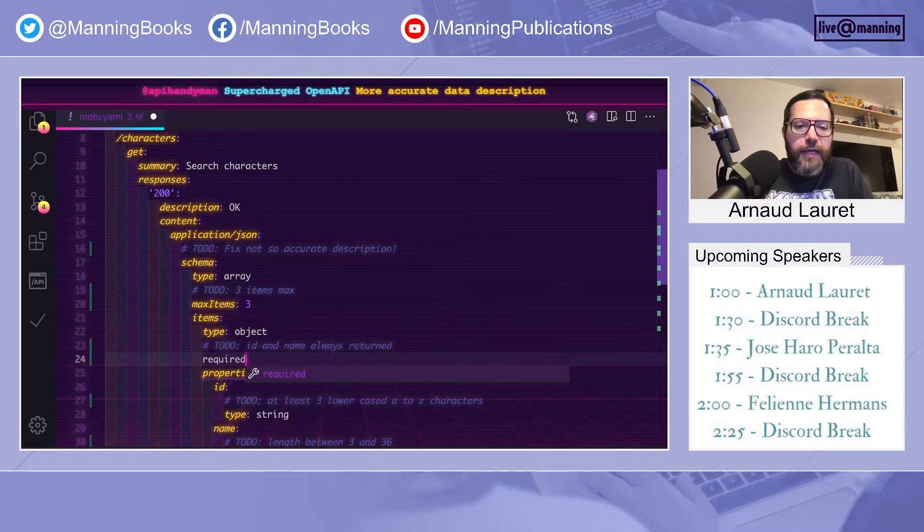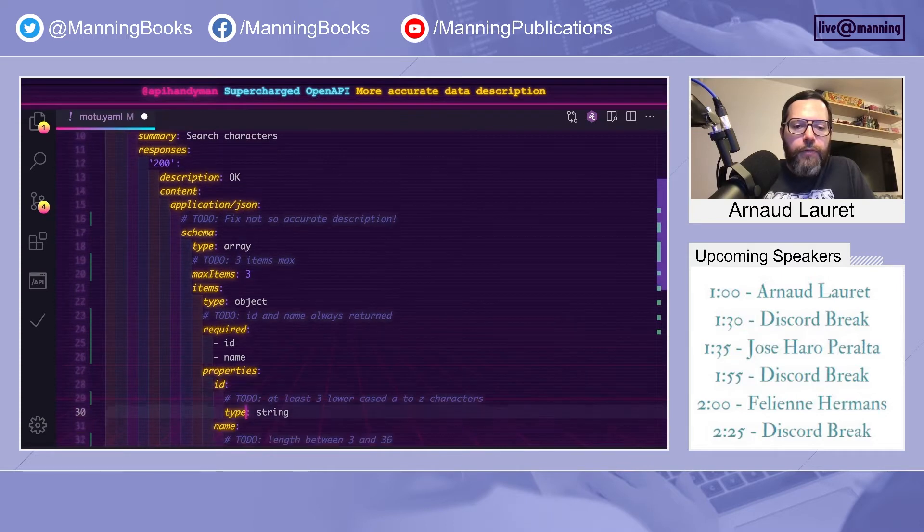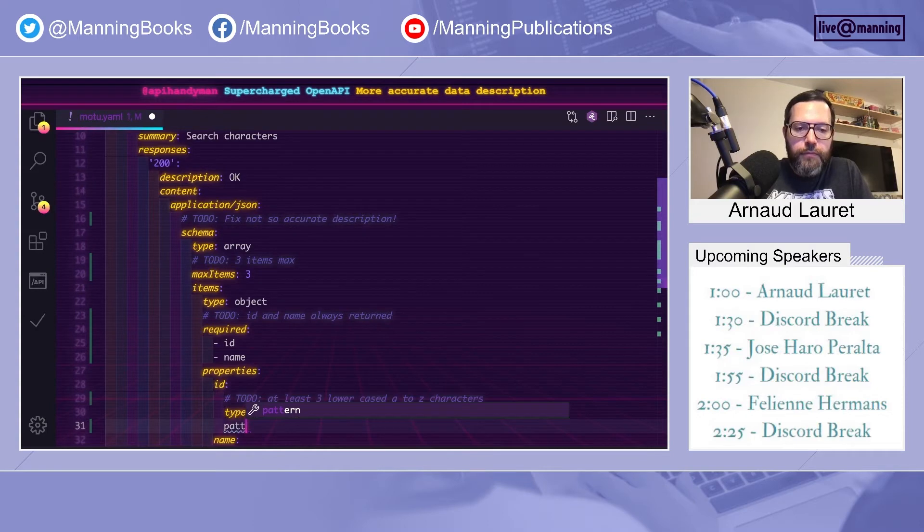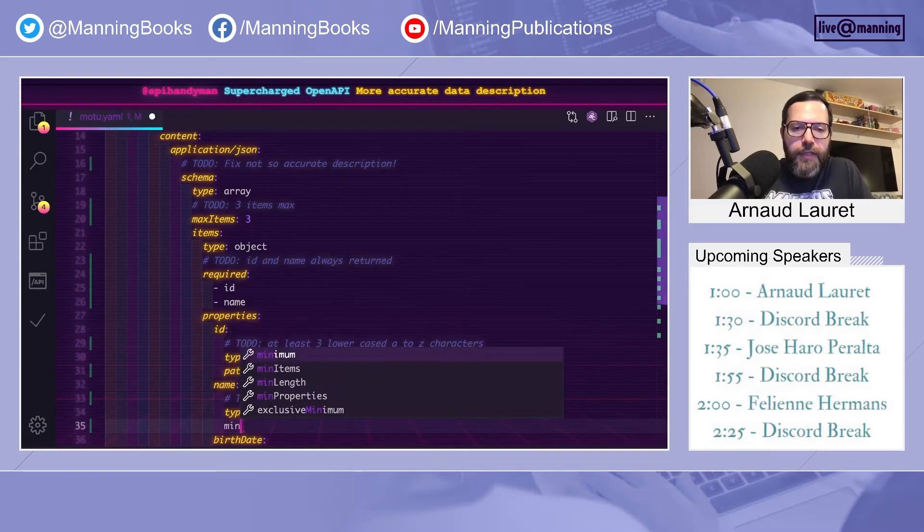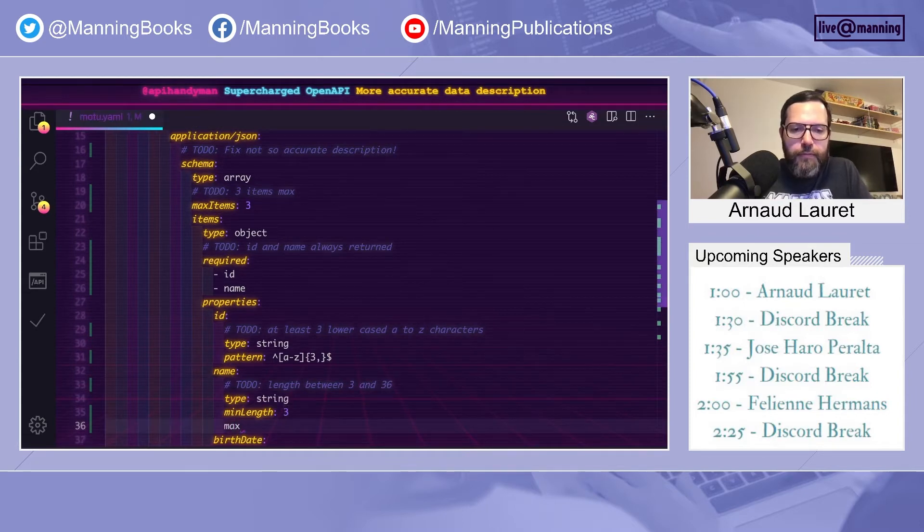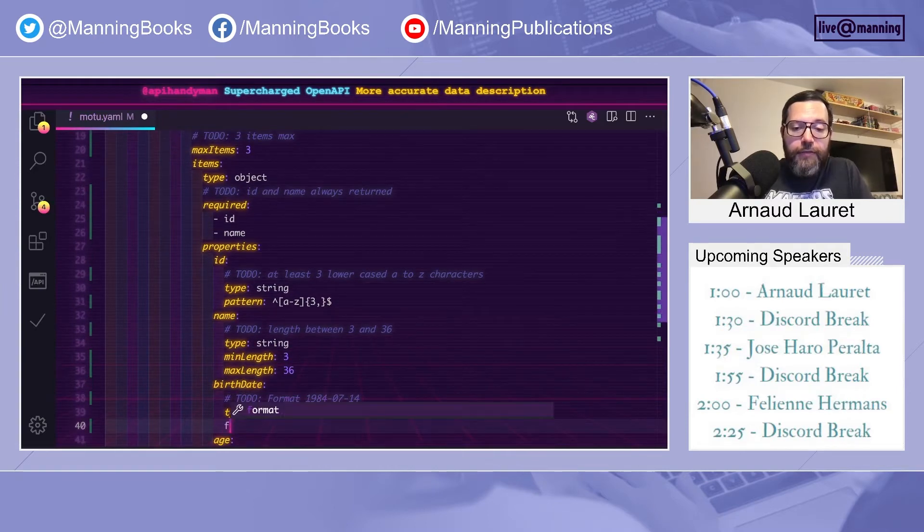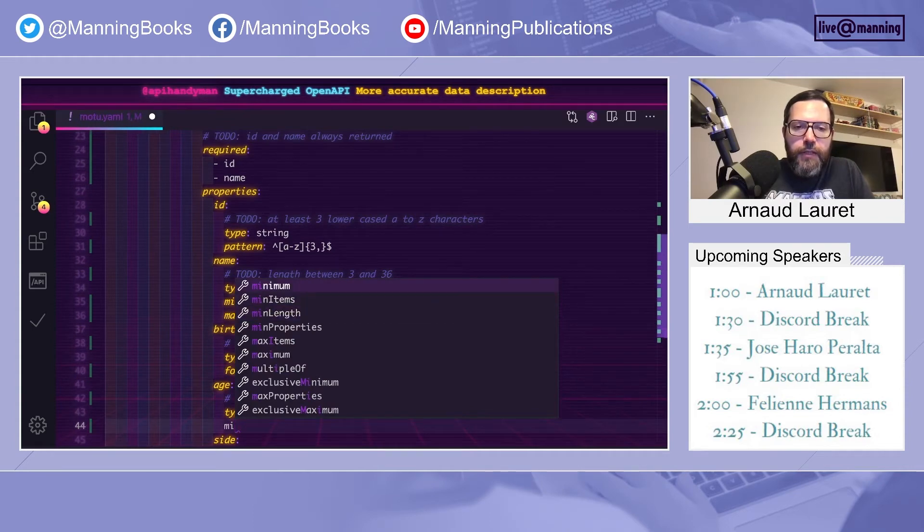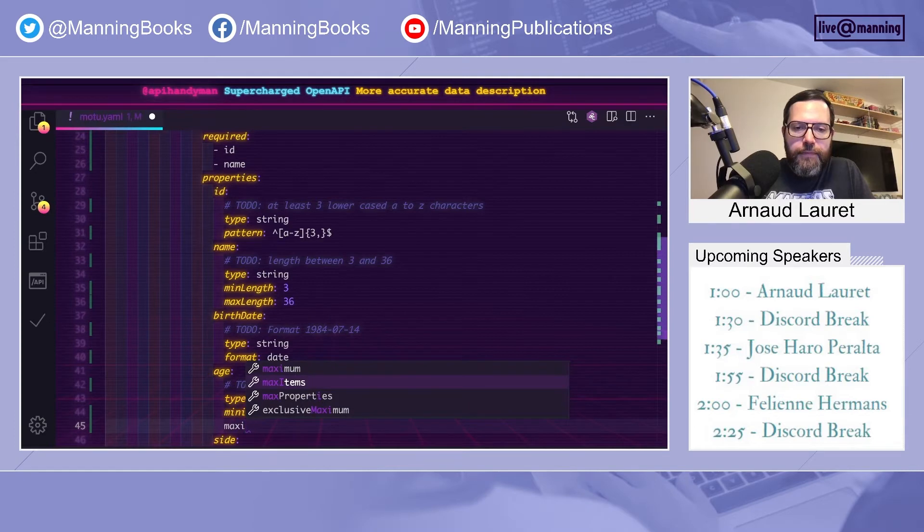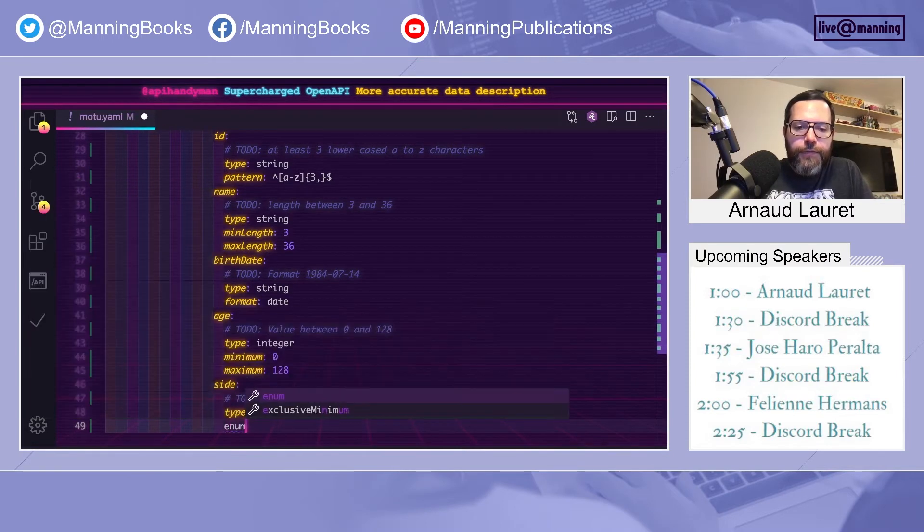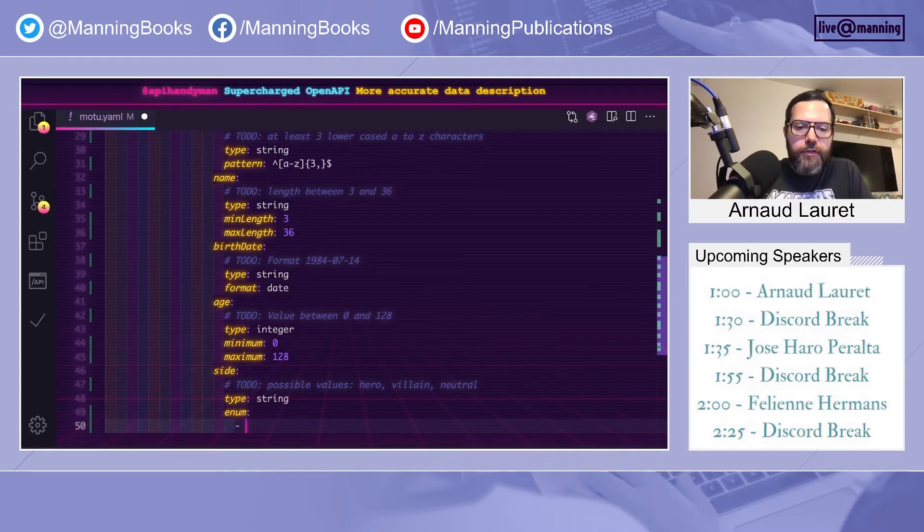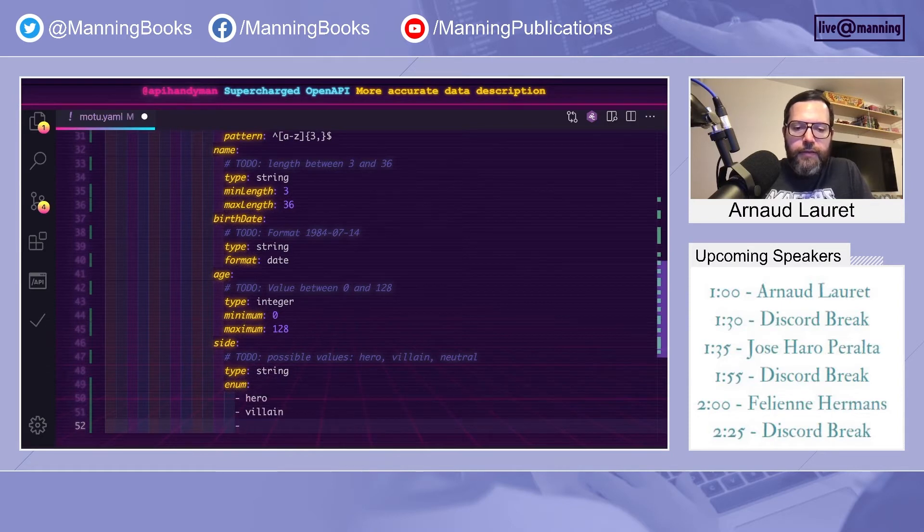We can also say that ID and name will always be written by adding them to the required list. We could say that type conforms to a specific regex. We can say that name has a minimum length of three, a maximum length of 36. We can say that birth date is actually a date in ISO 8601 format. We can say that age is between 0 and 128. And we could say that side has three possible values, which are hero, villain, and neutral.